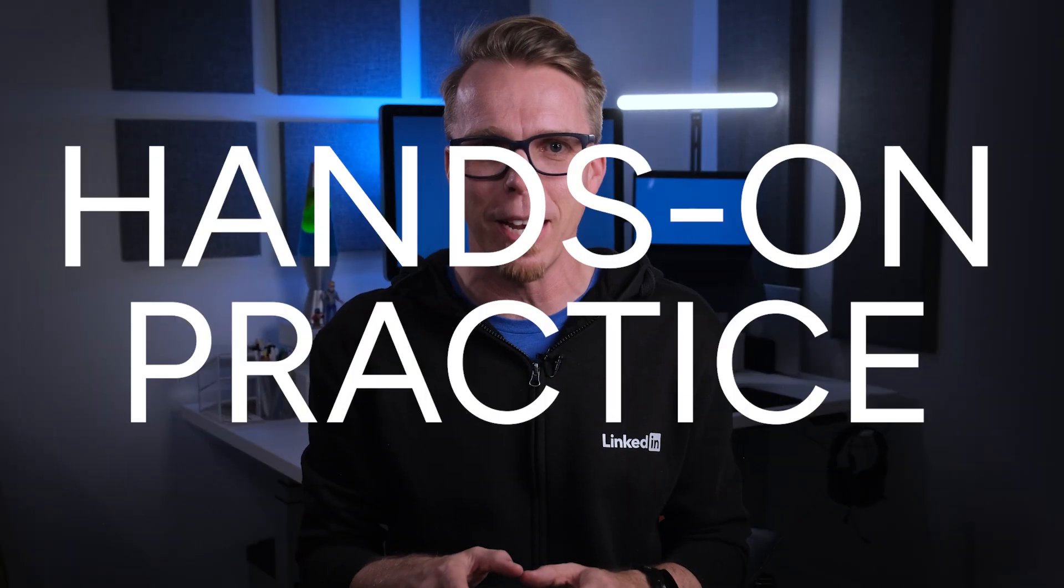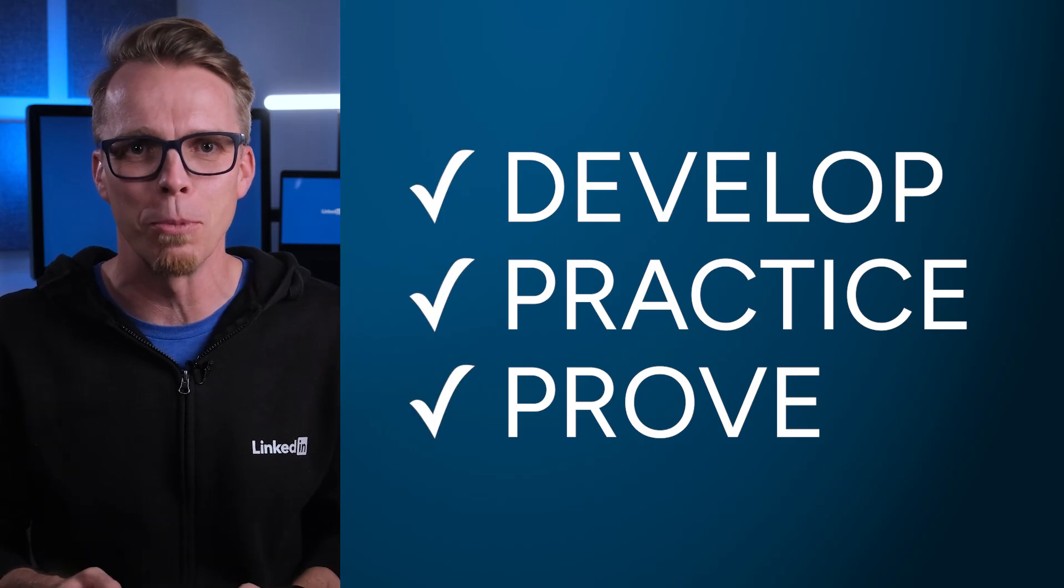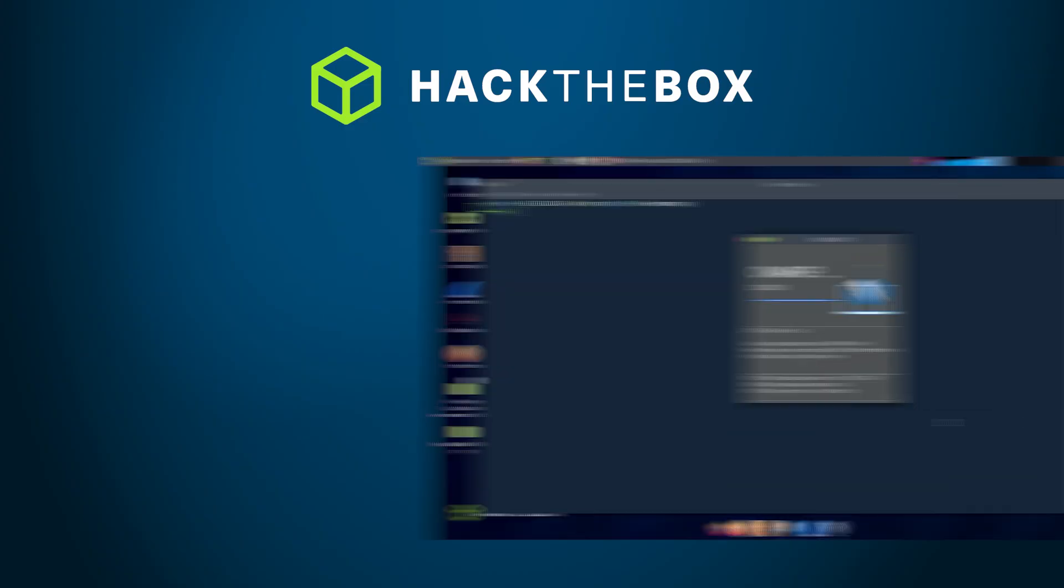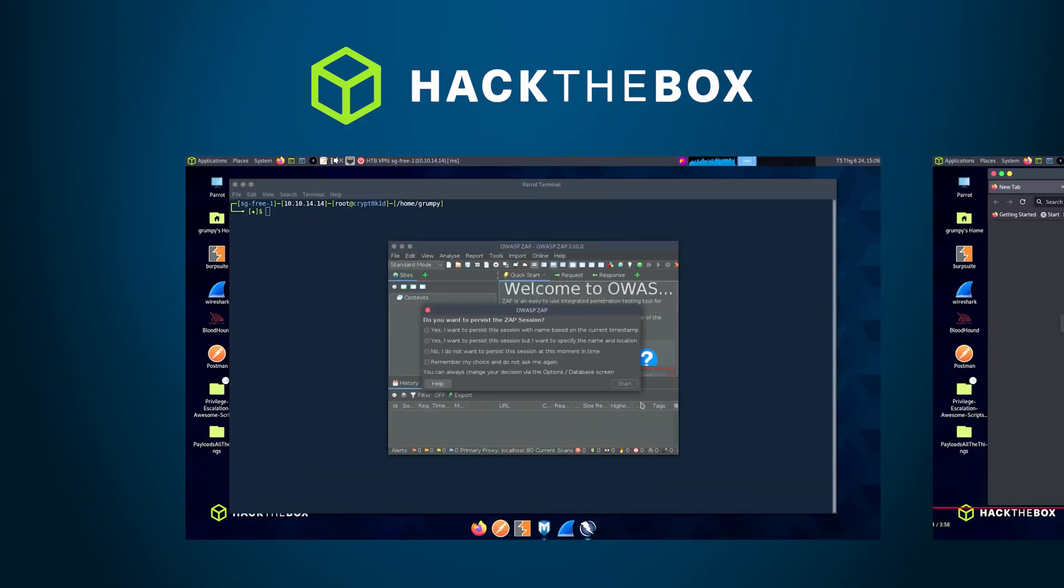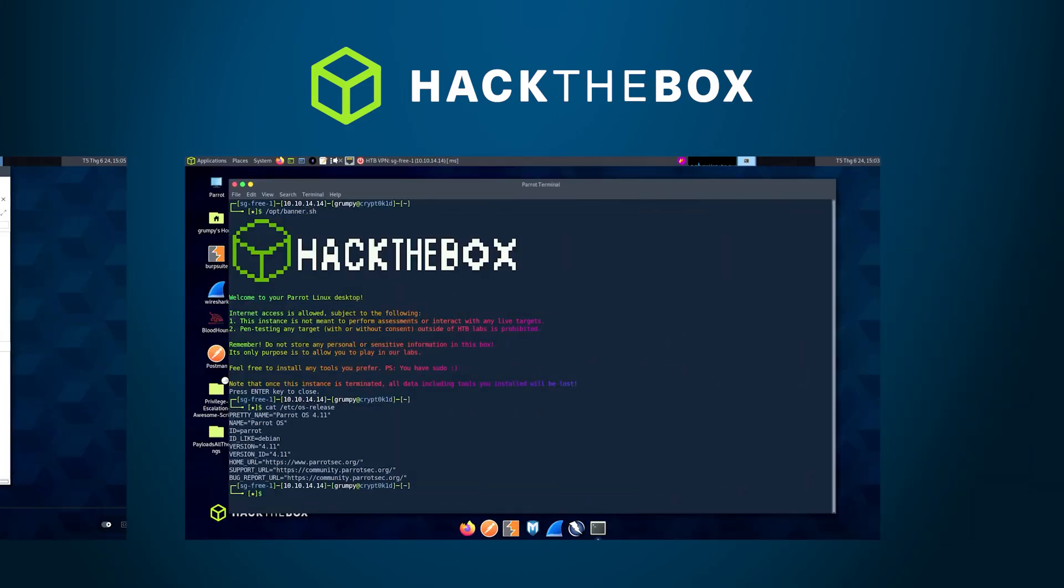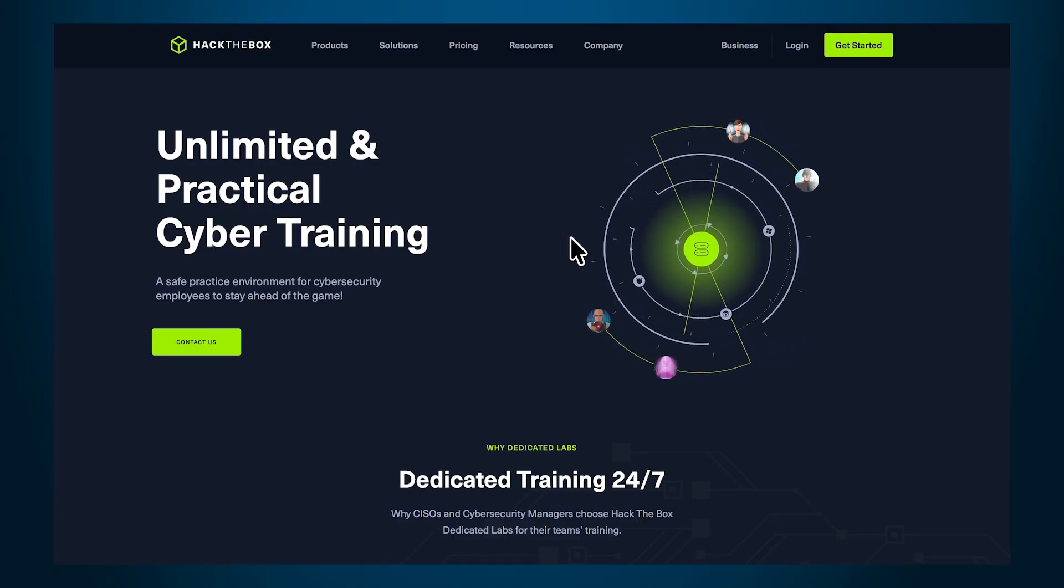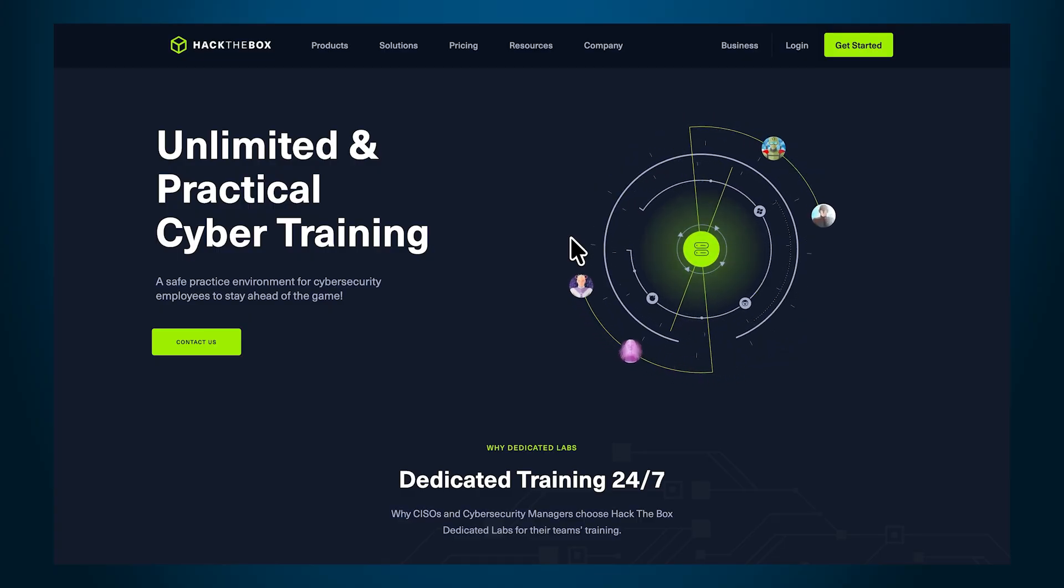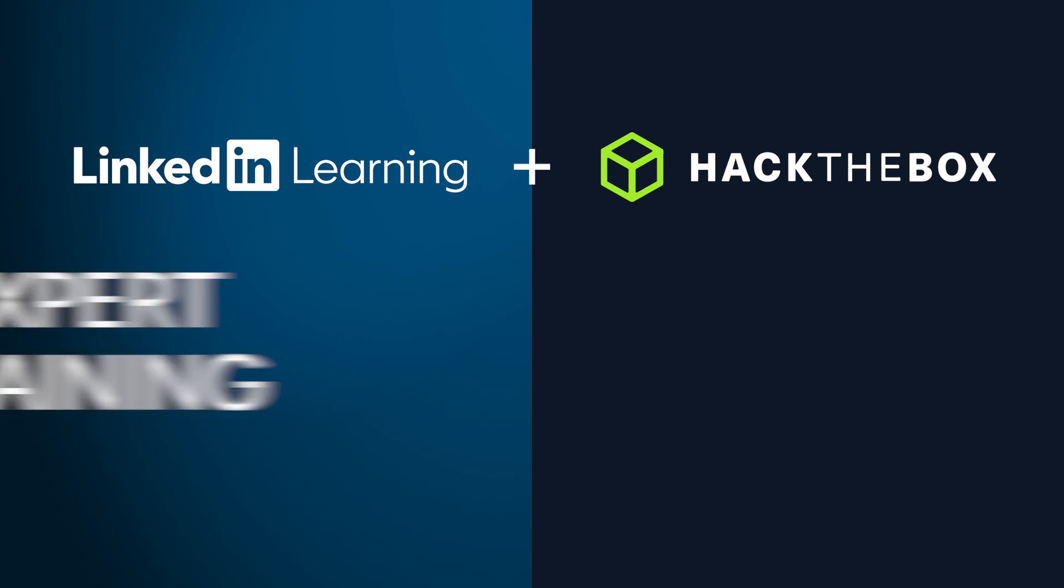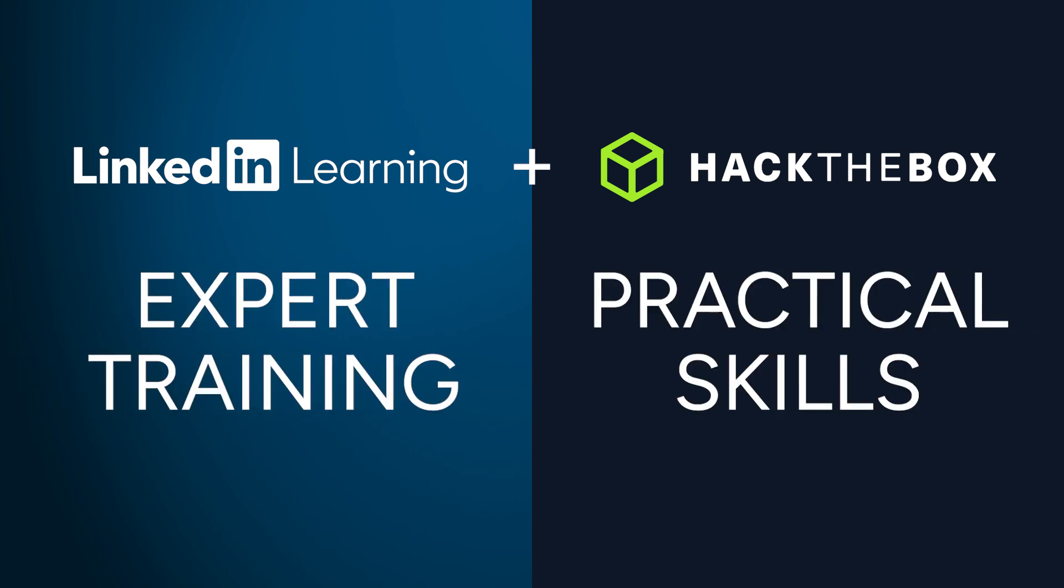This new experience gives members hands-on practice courses to develop, practice, and prove their cybersecurity skills. We're bringing the immersive simulated attack environments and real-world labs from Hack the Box, the world's leading cybersecurity practice platform, directly into LinkedIn Learning. This new experience gives you expert training and the practical hands-on skills you need, all from one centralized learning platform.